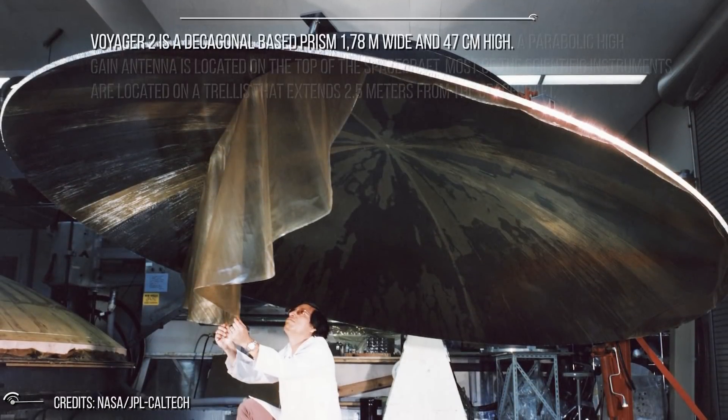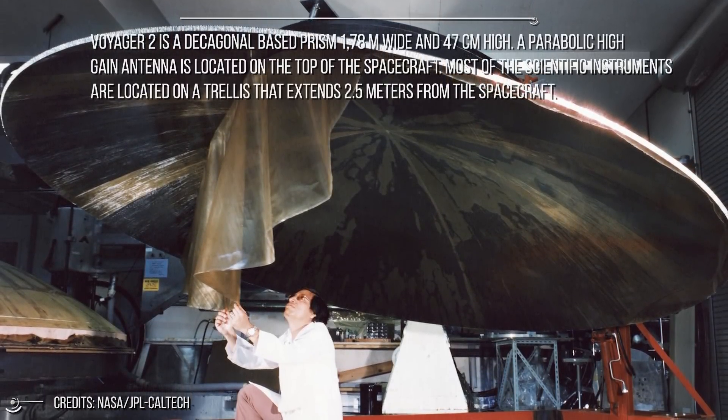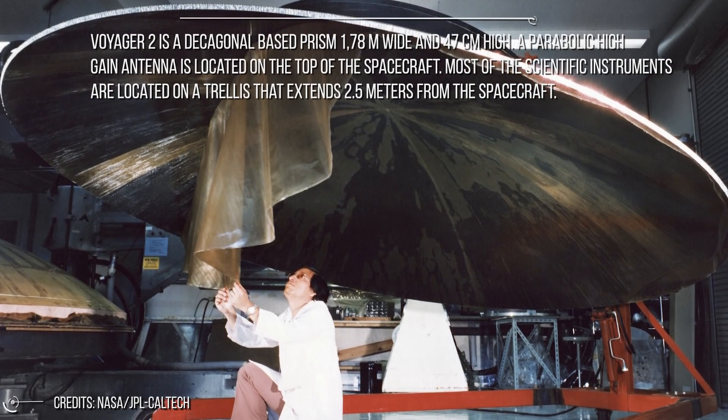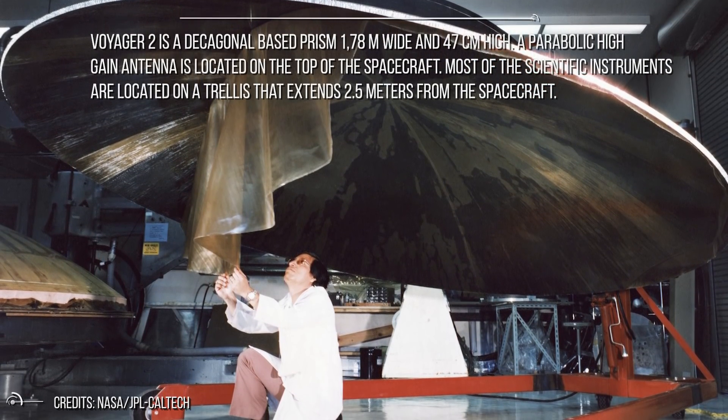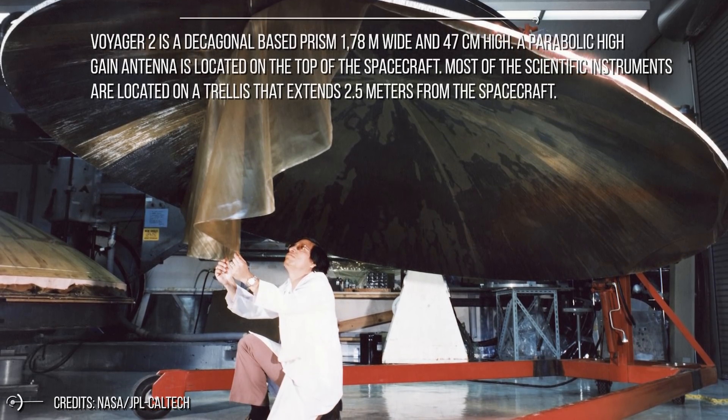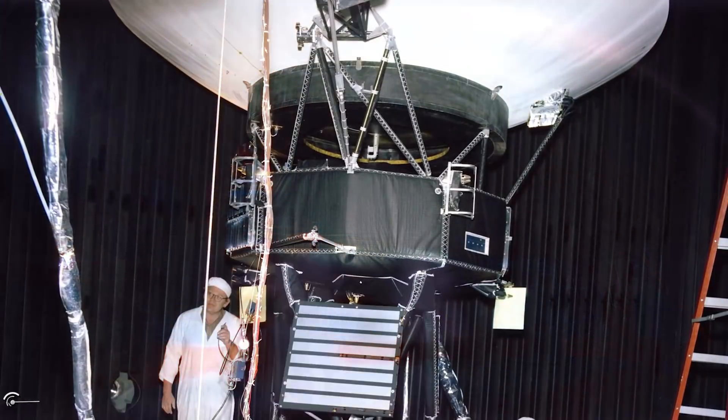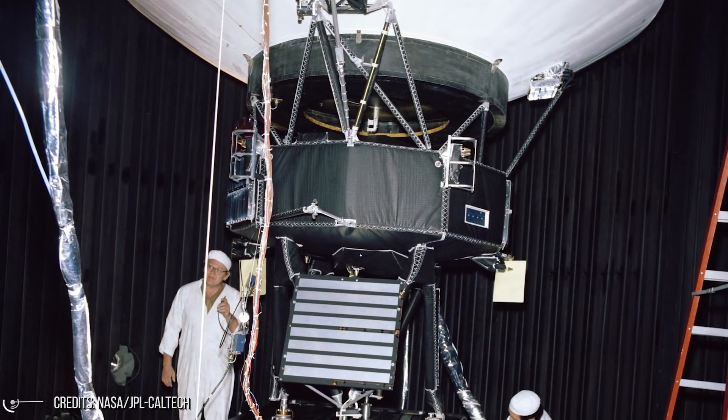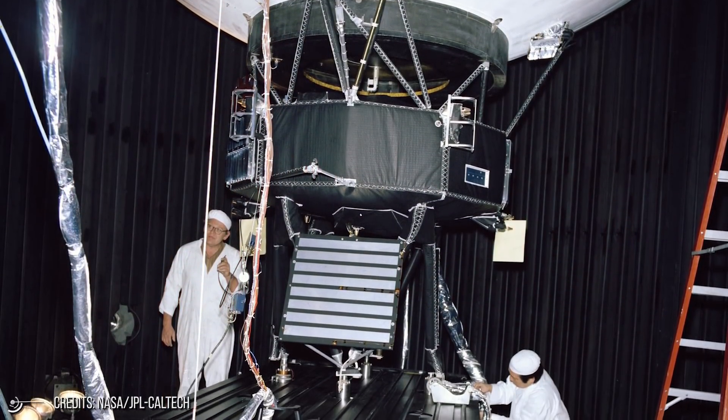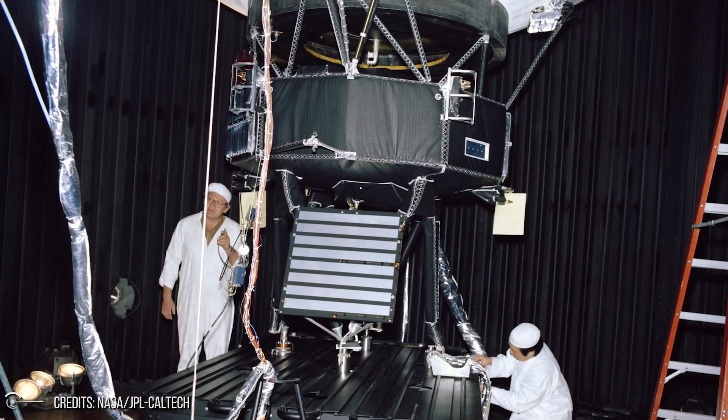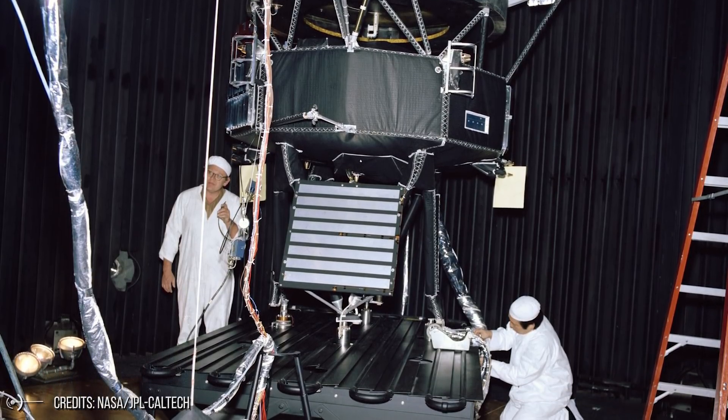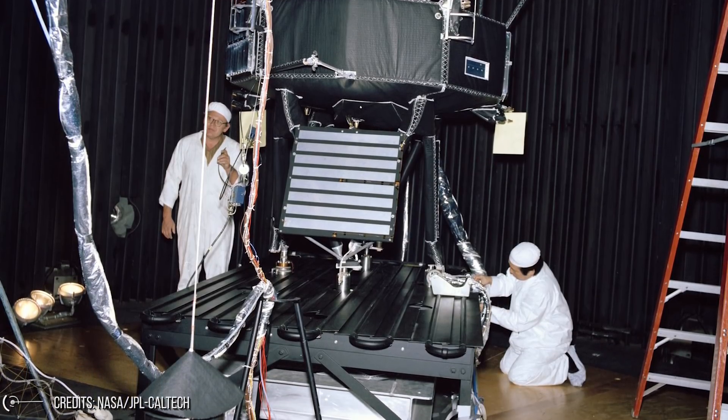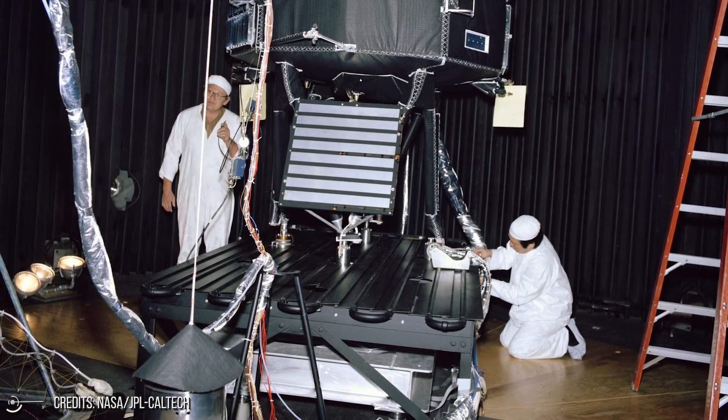Voyager 2 is a decagonal-based prism 1.78 meters wide and 47 centimeters high. A parabolic high-gain antenna is located on top of the spacecraft. Most of the scientific instruments are located on a trellis that extends 2.5 meters from the spacecraft. At the end of this trellis, a camera and a spectroscope, imaging and spectroscopic remote sensing instruments, are mounted.